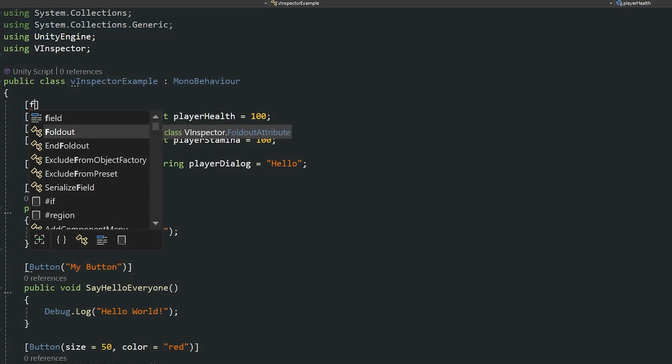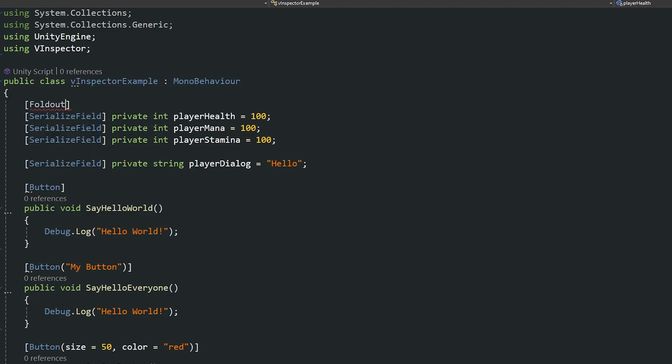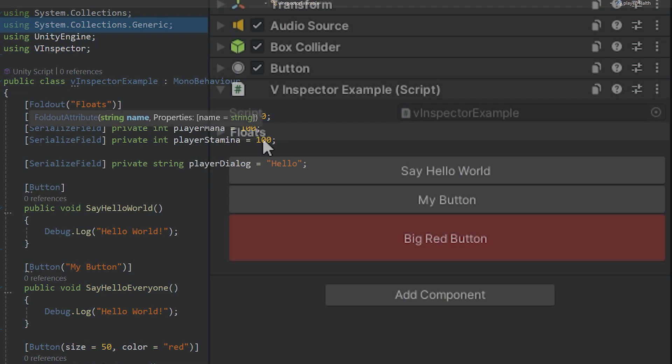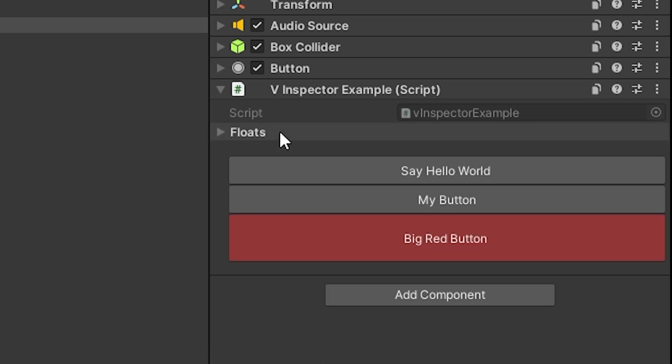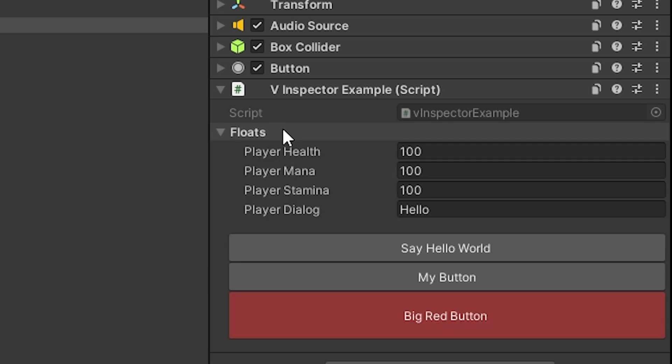And one of the best ones that I could ever find which should be in Unity by default is the foldout attribute and then you can give this your own name. So you can now see we can easily fold this out rather than having to write our own custom inspector to make this happen and it makes life so much easier.